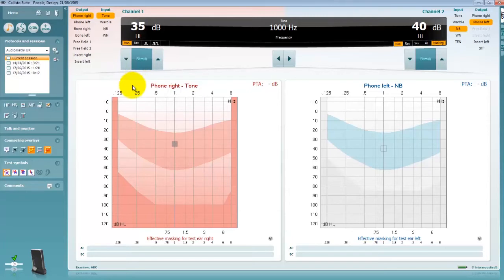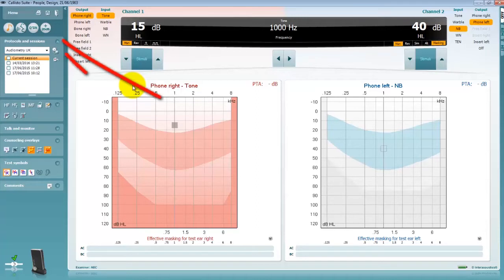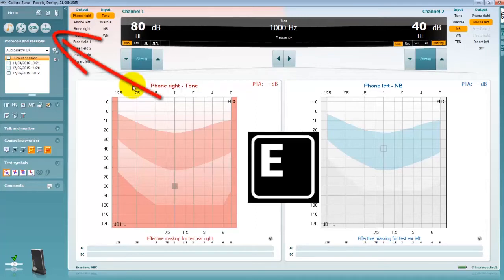To extend your testing range for intensities higher than 100 decibels you can click on the extended range icon or press the E shortcut key.